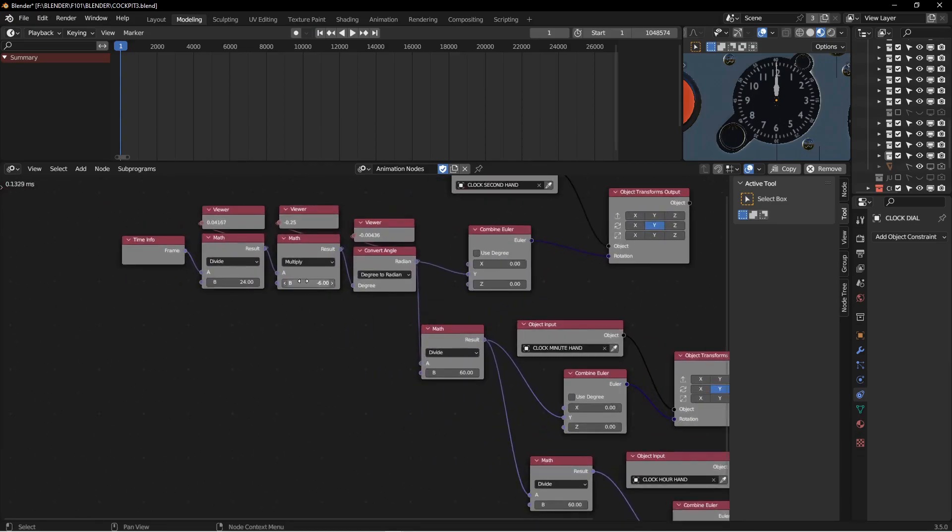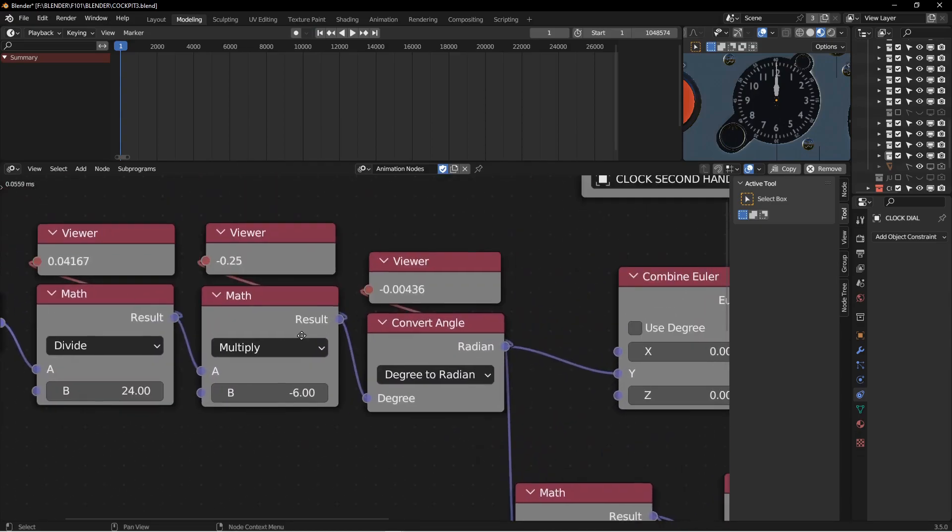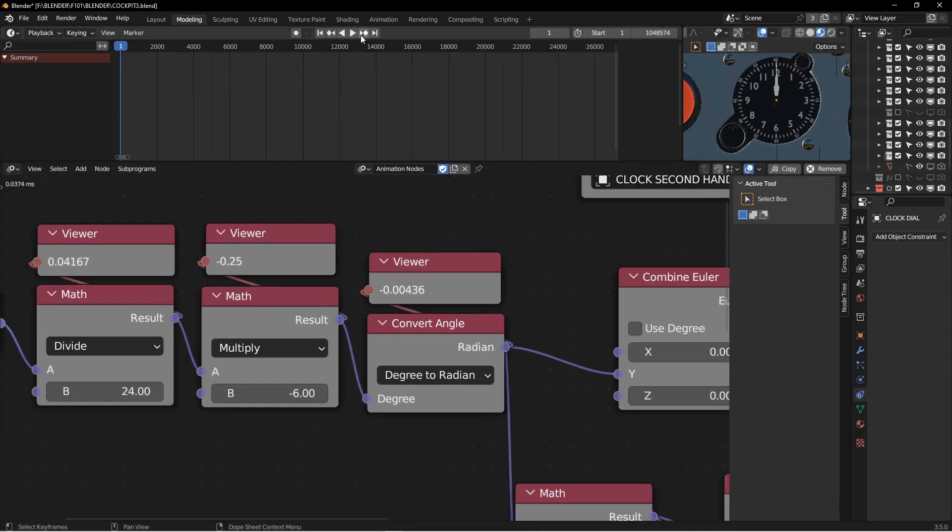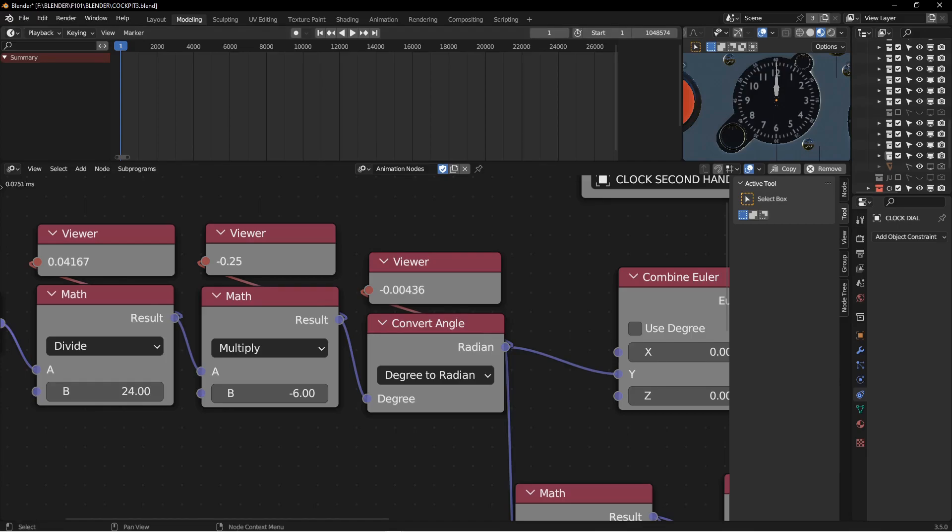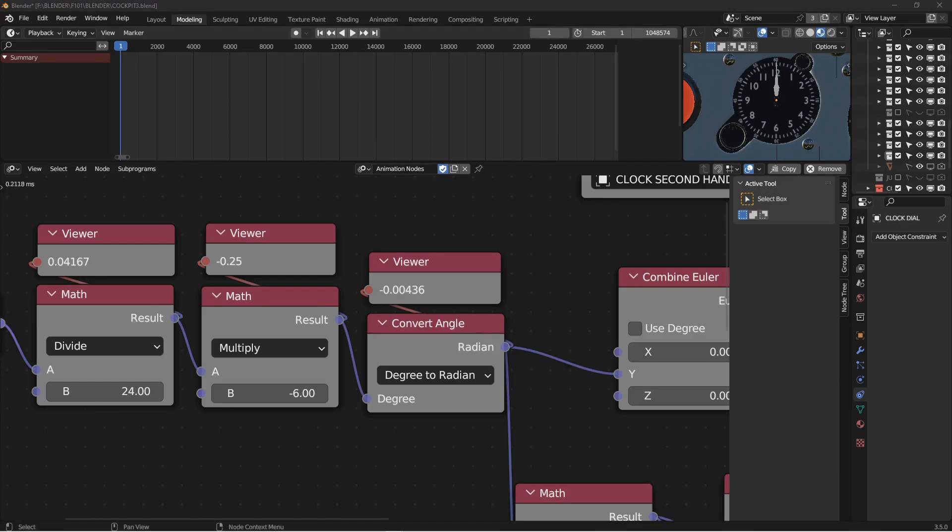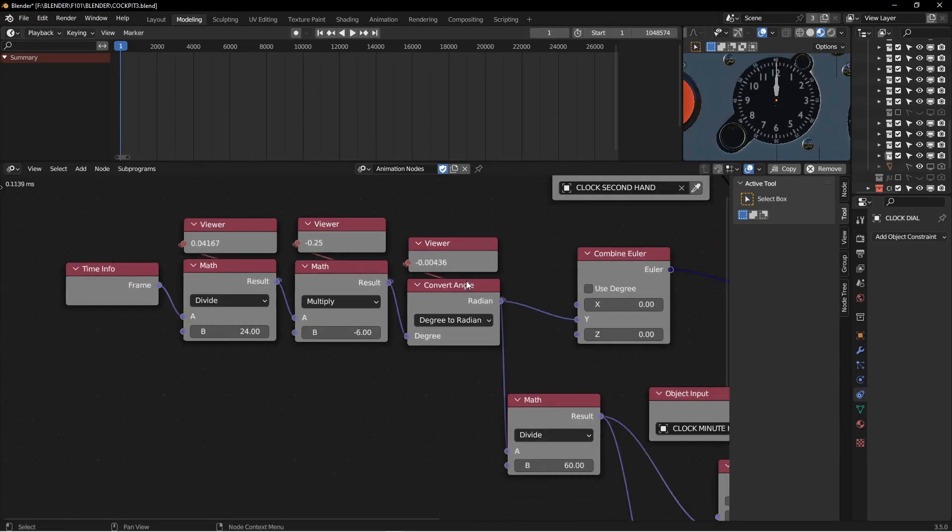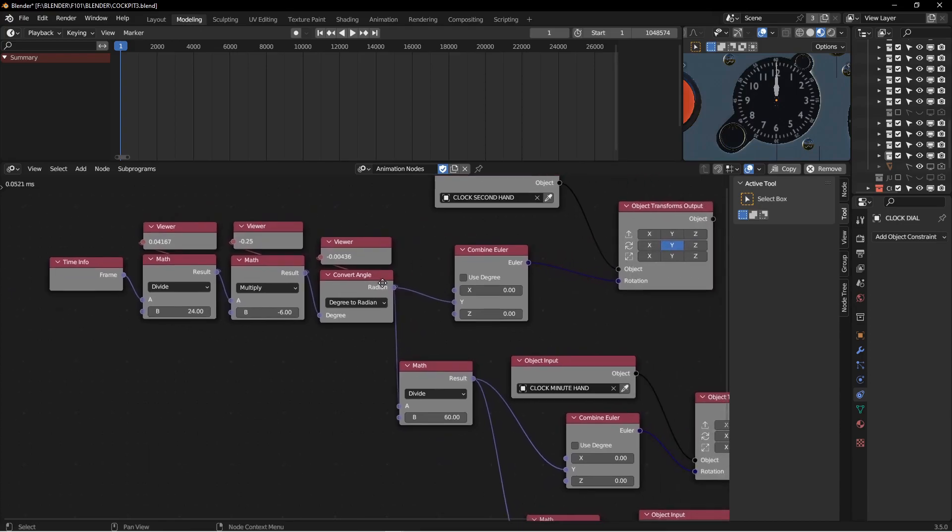Another thing you could do if you wanted to is right now the second hand is a sweep hand. You can see it just moves smoothly from second to second. Some clocks do that. Another thing you could do, though, if you wanted to be kind of like that ticking snap that goes, you know, some clocks do, we can add a math snap function to this.